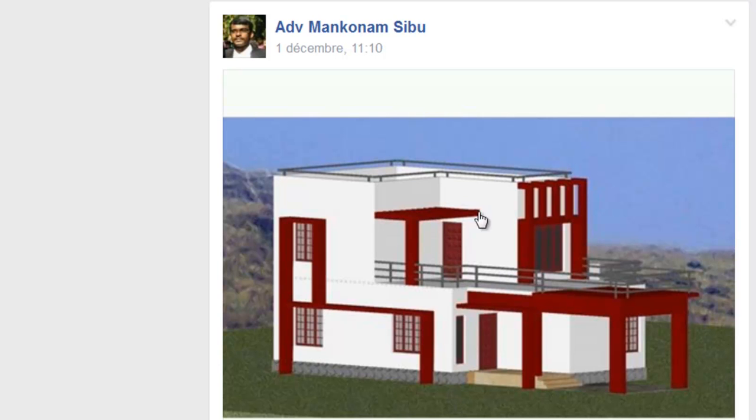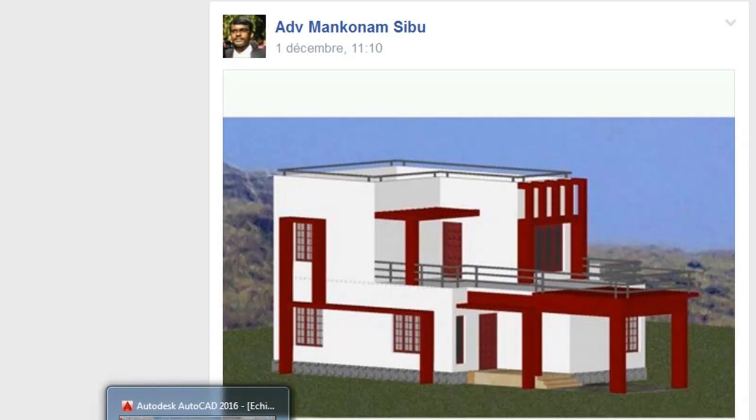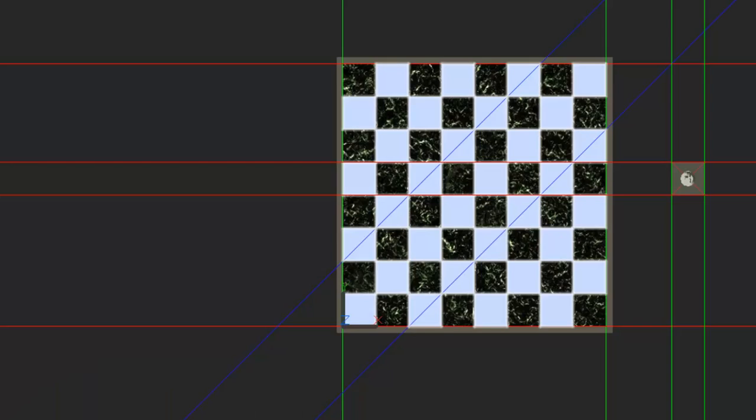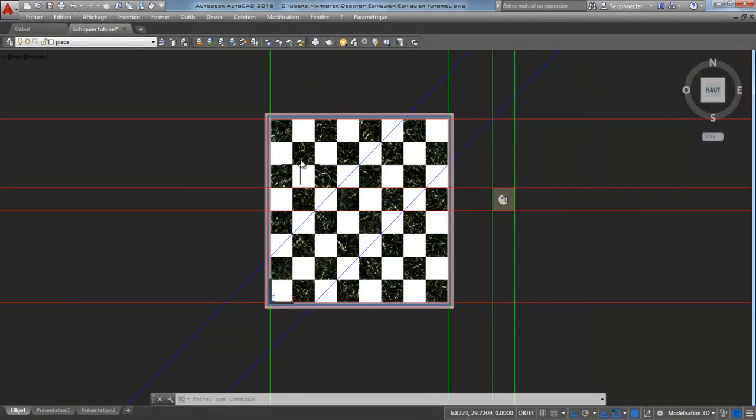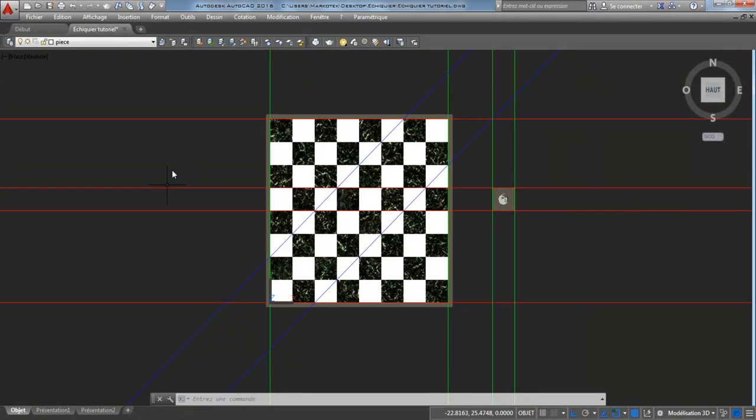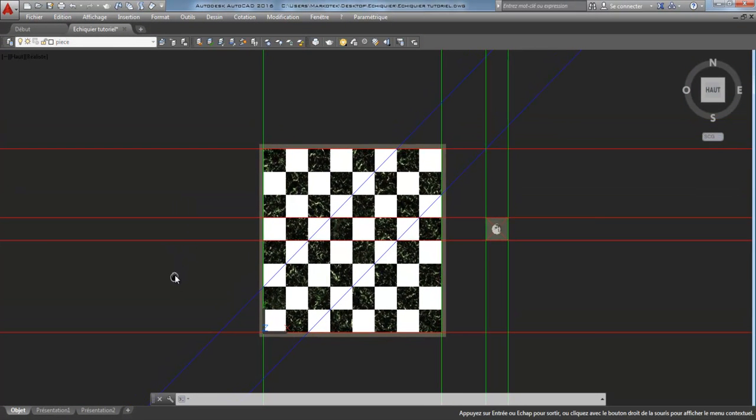Hi, this video is to help you with AutoCAD Architecture. I've prepared a little tutorial with a chessboard and I hope it will help you.